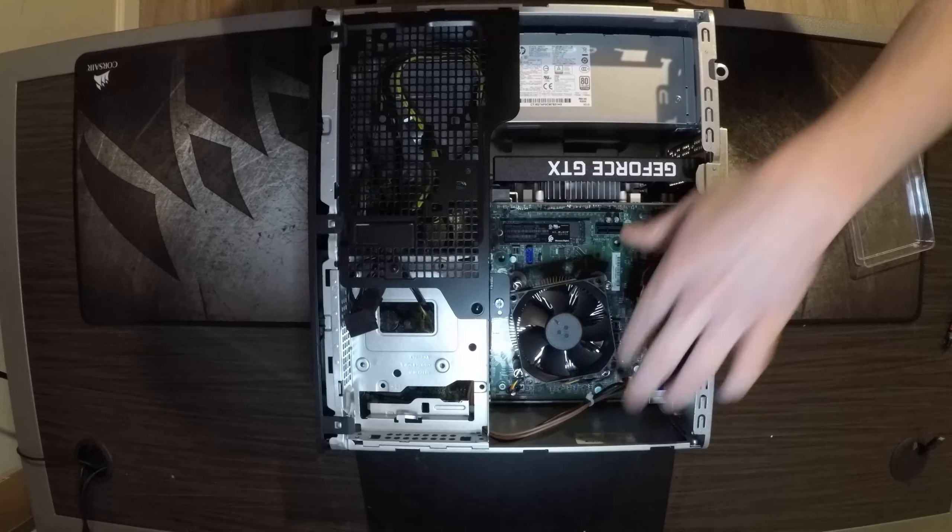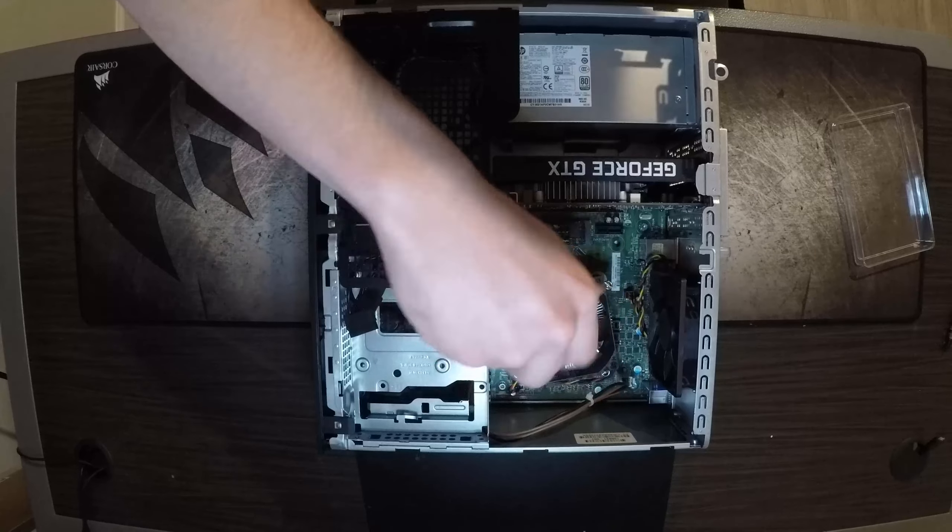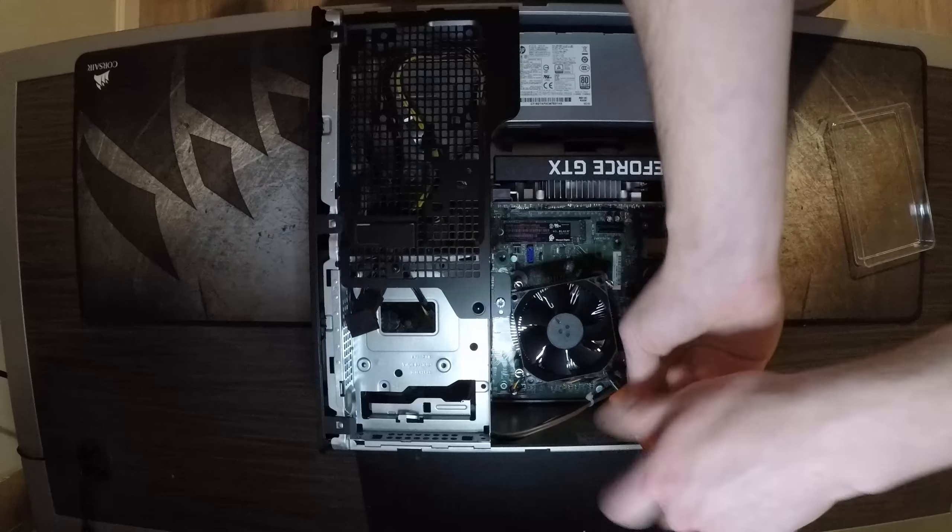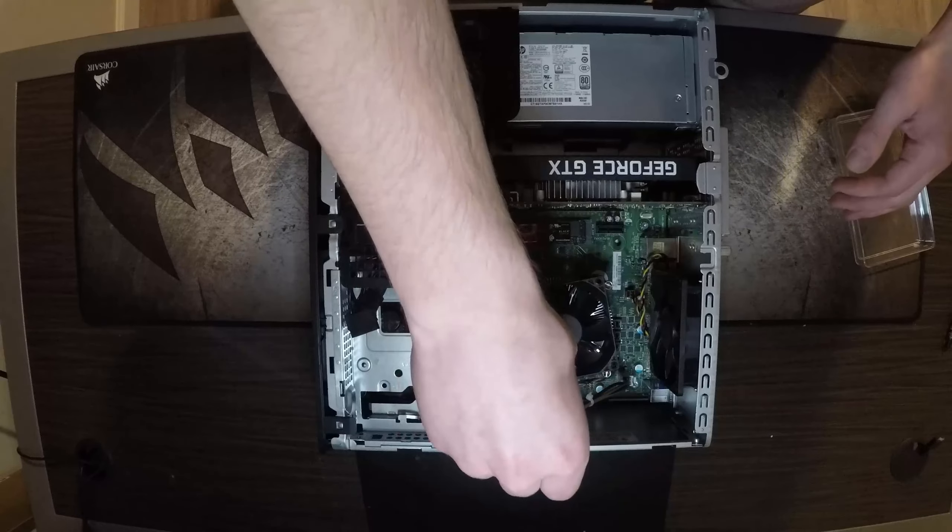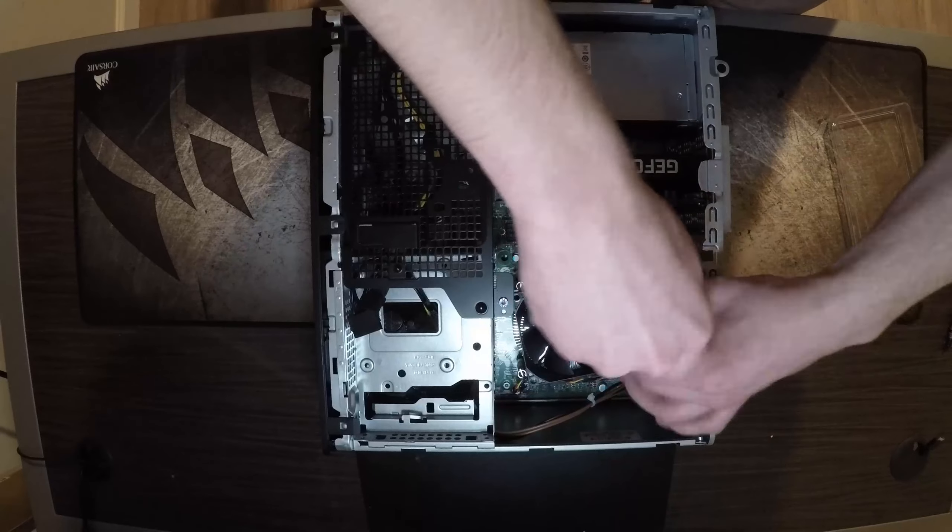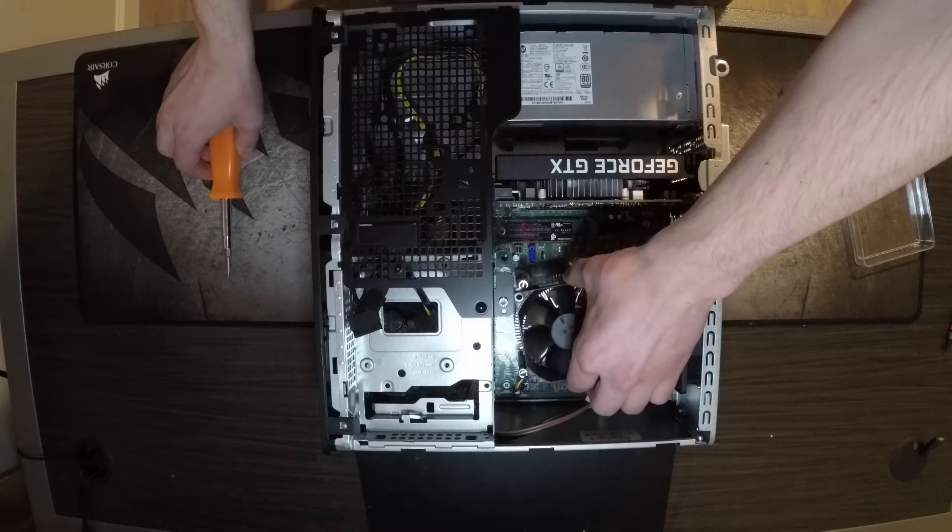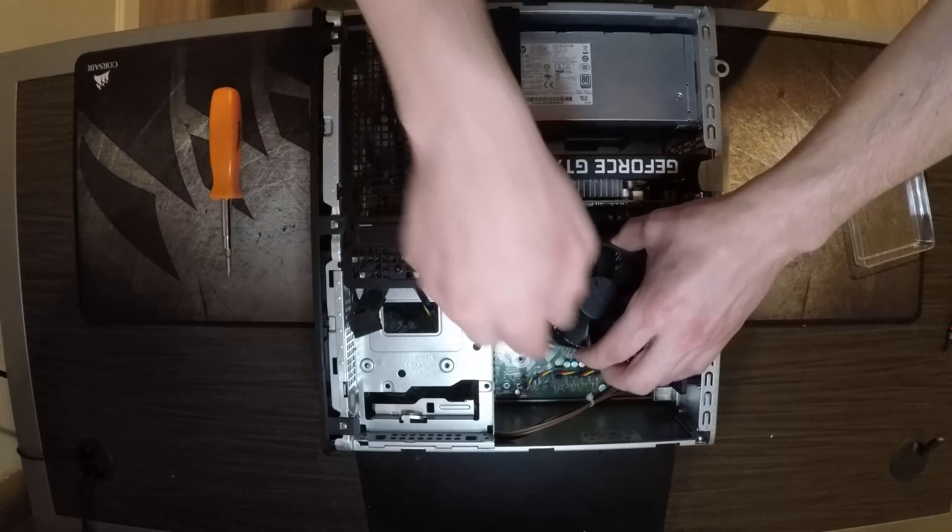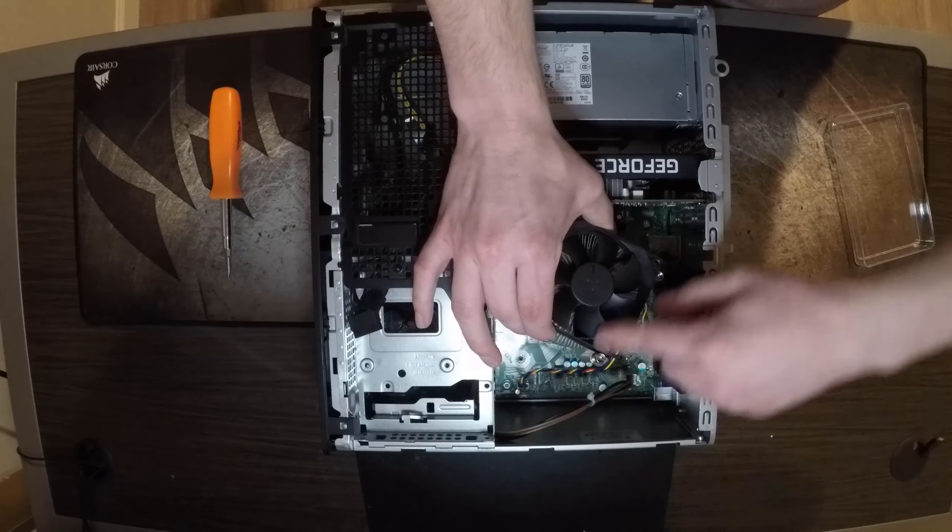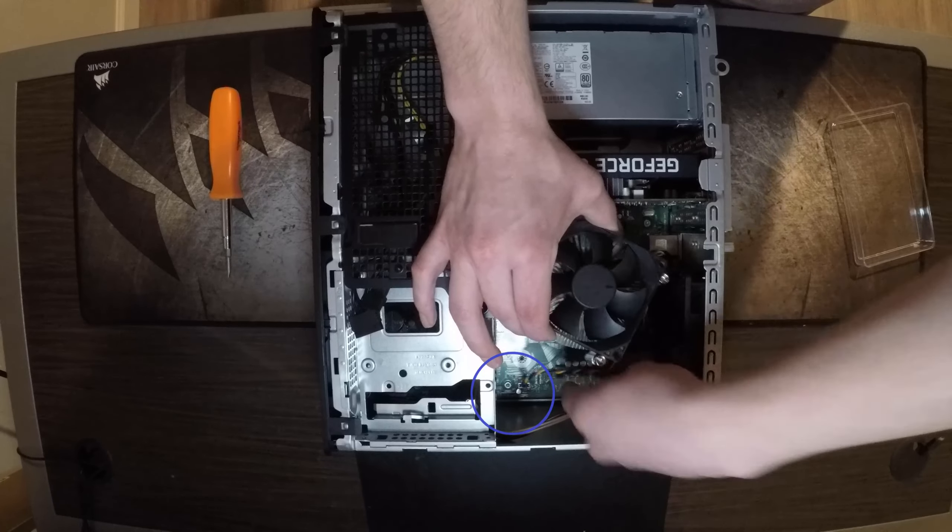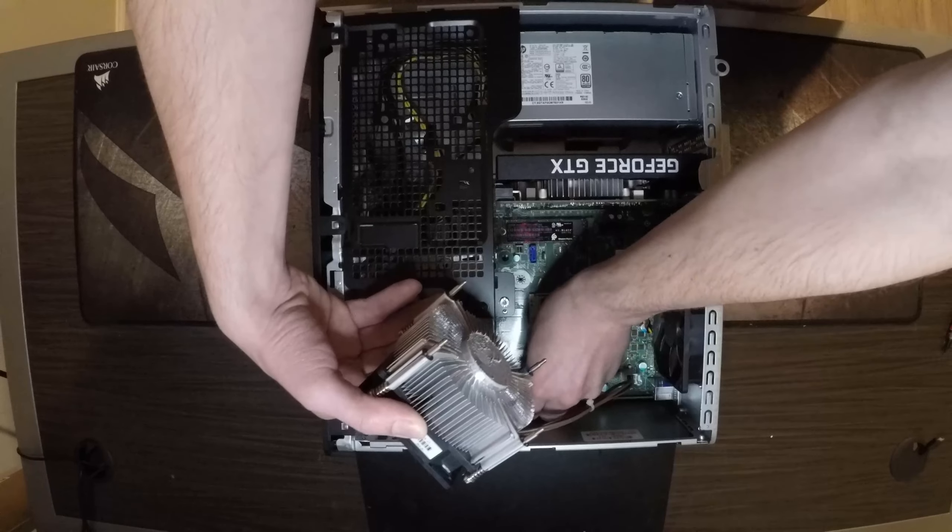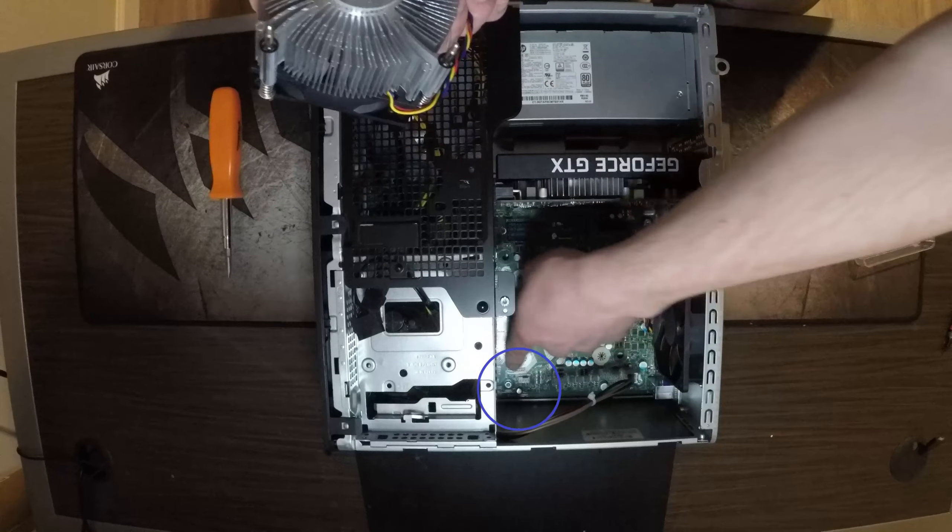Once you do that you pull this up. The CPU fan for the CPU heat sink will be plugged in up there. Undo that and you can see where it goes because it says CPU fan.